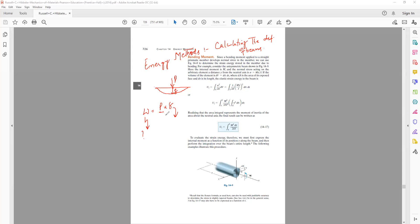The energy method works by calculating the work done by the force in causing the deflection in the beam. This deflection multiplied by the force gives you the work done. So if you know the work and the load, we can calculate this deflection.